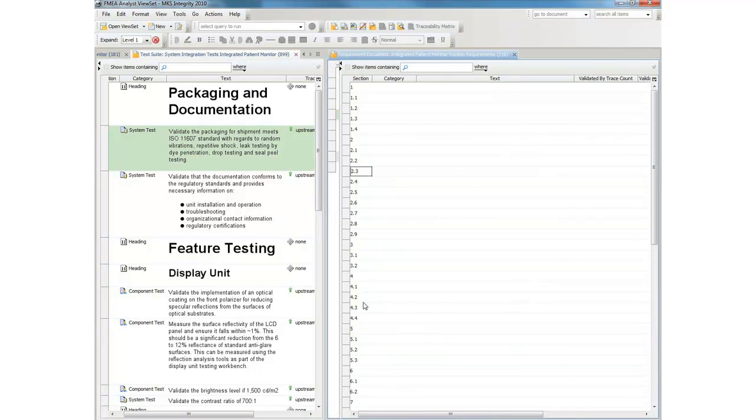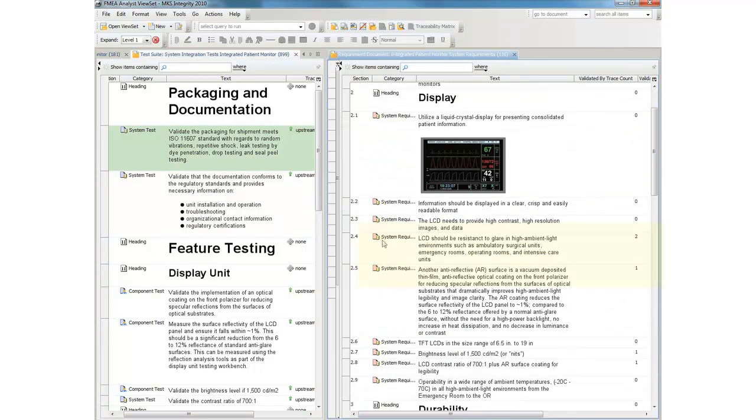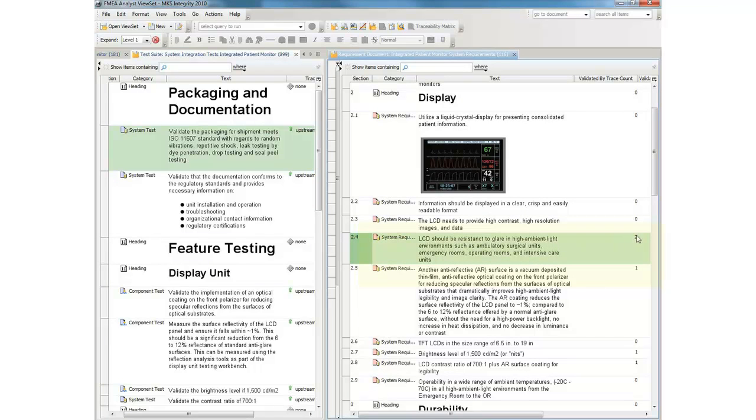Note that the trace count of the requirement automatically increments and the requirement is flagged with a downstream trace when we establish the linkage from the new test case.